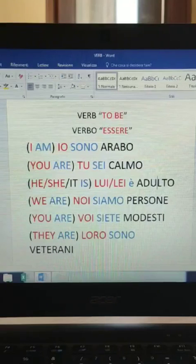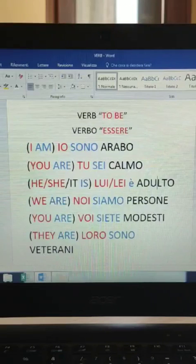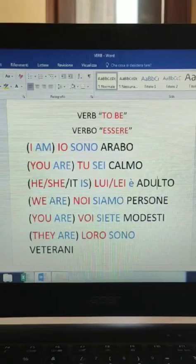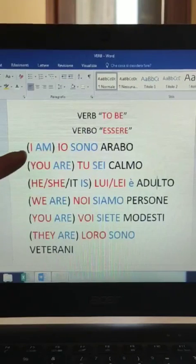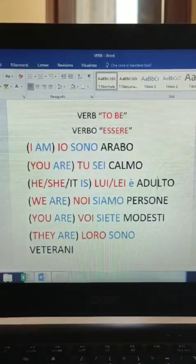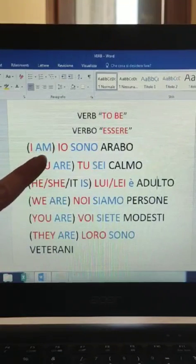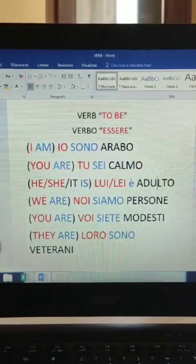Hi guys, welcome back. This is the beginning of your second Italian lesson. In this first part we will talk about the verb 'to be' - verbo essere in Italian. As you can see, there are three colors in this document: the red color is the pronoun, with the English version in parentheses and the Italian version. The blue words are the verbs - 'is' is translated as 'sono', 'are' as 'sei', and so on.